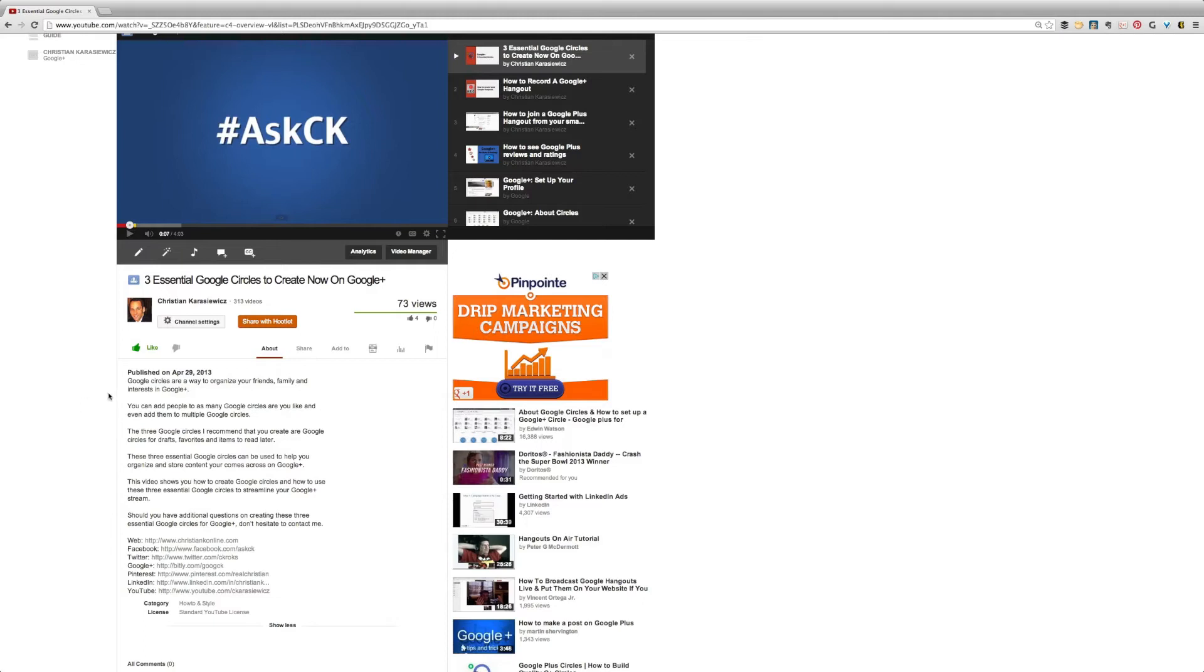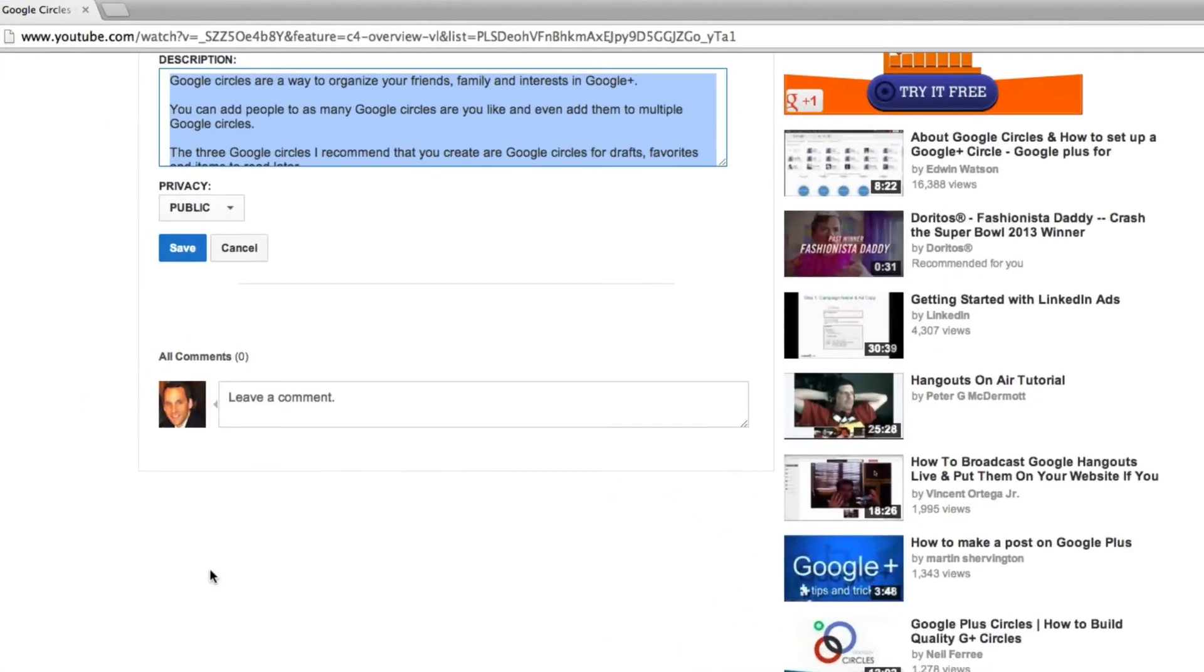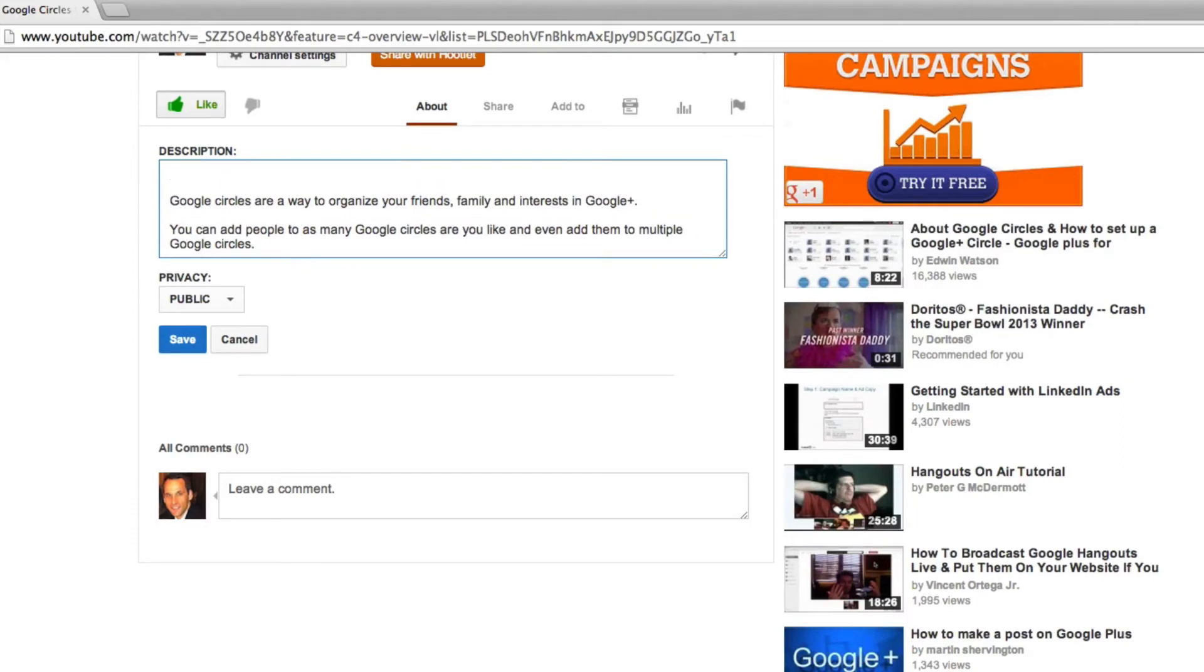And to do this, all you have to do is go to your description and type in different time codes. For example, if our video is two minutes long, we might want to put in a time code for the intro.